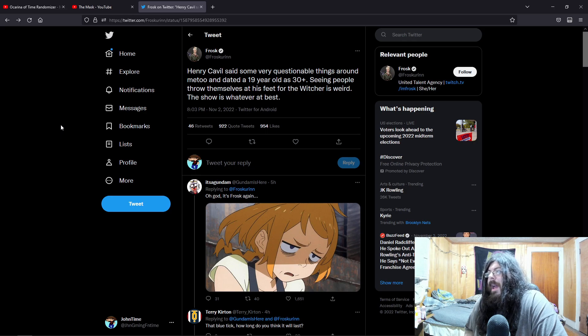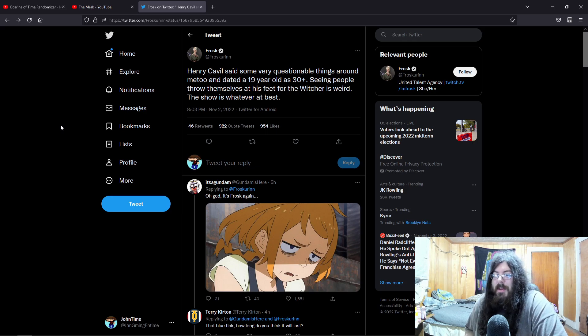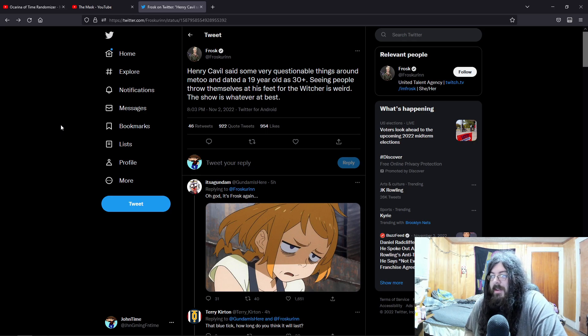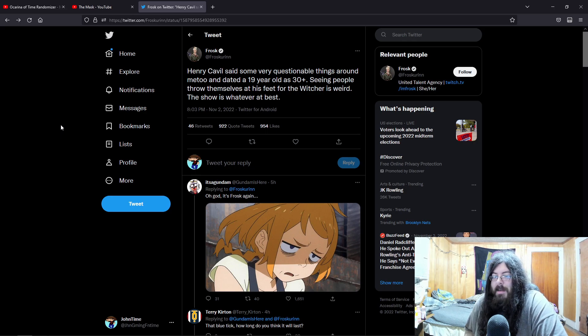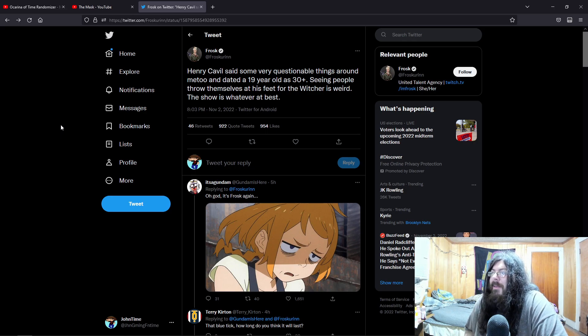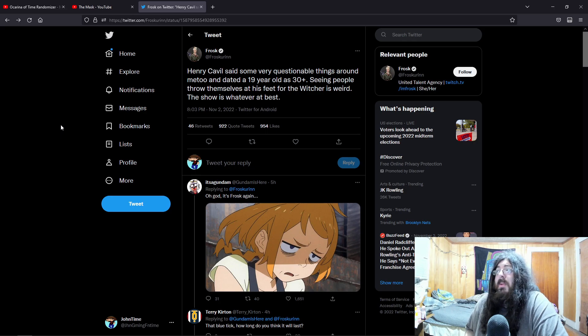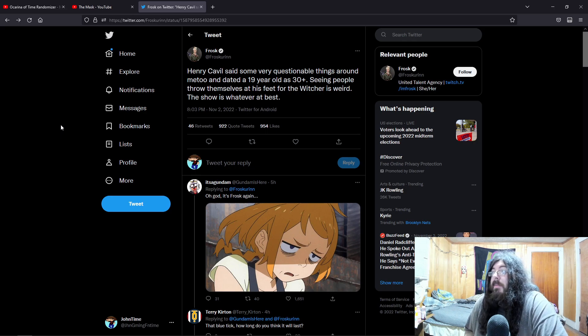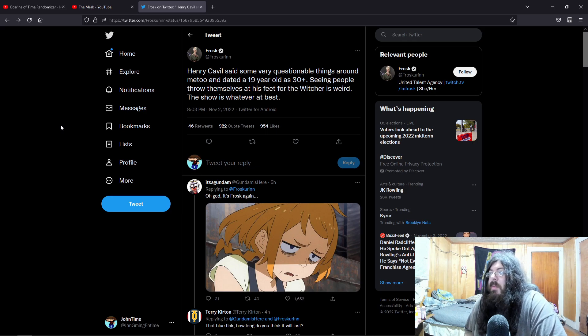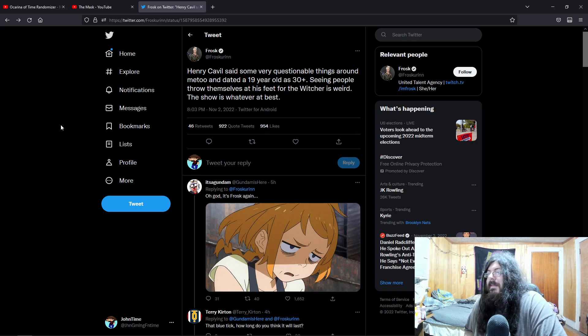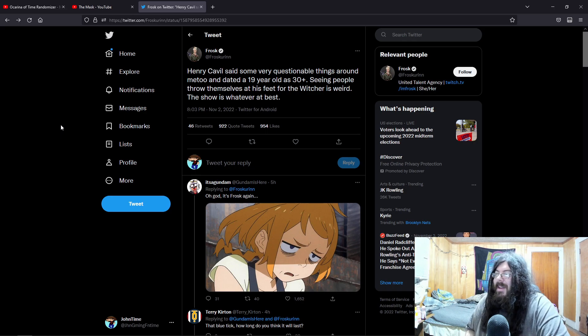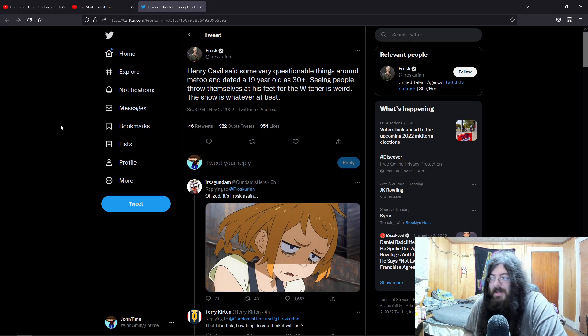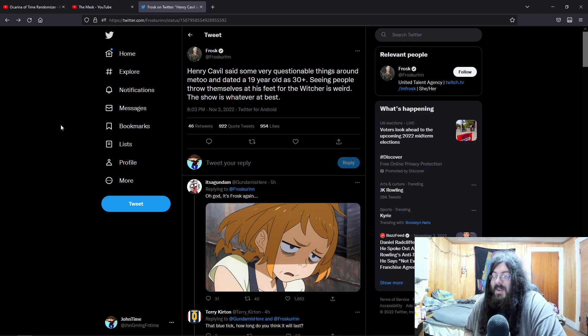Henry Cavill, who we all know he's a giant nerd, he almost missed his audition to be Superman because he was too busy playing WoW. That's amazing. Henry Cavill said some very questionable things around the Me Too and dated a 19-year-old as a 30-year-plus. Seeing people throw themselves at his feet for The Witcher is weird. The show is whatever at best. And we see the first comments, it's a Gundam, oh god it's Frost again.